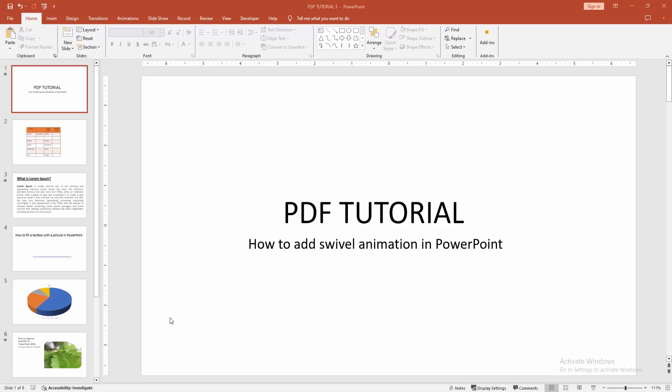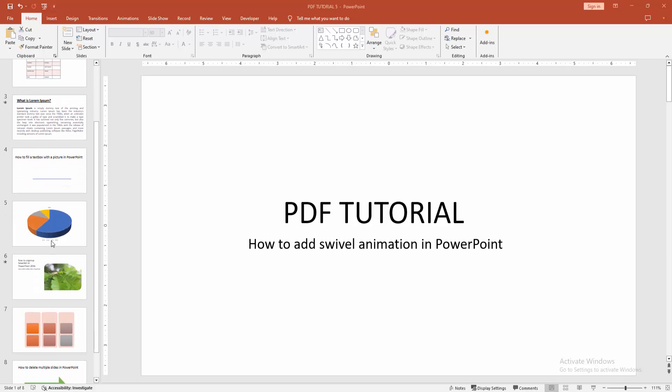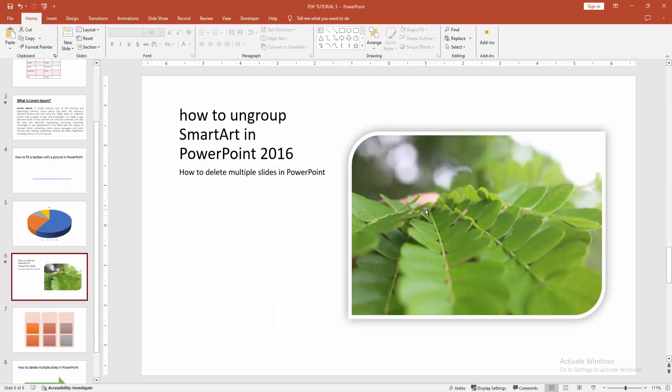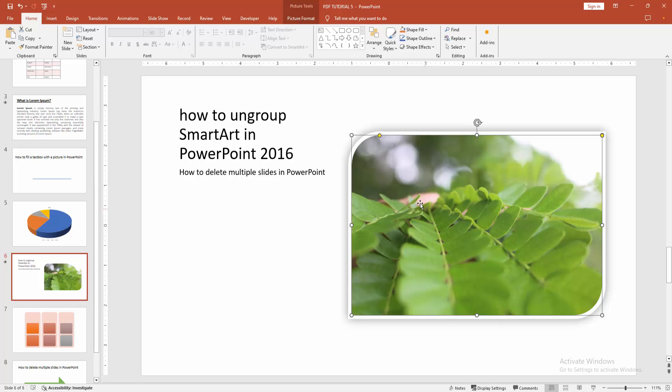At first, you have to open your PowerPoint presentation. Then we want to add the swivel effect. Select any object. Now I am selecting the image.